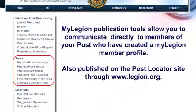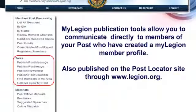You can also do your image — you can put an image of your post or use the Legion logos that are all up there. Your calendar, your newsletter — all that kind of stuff goes through there.